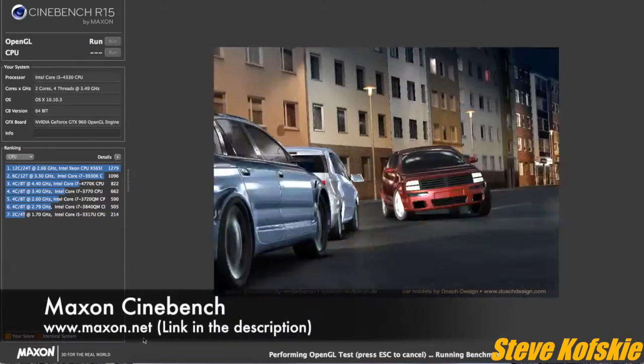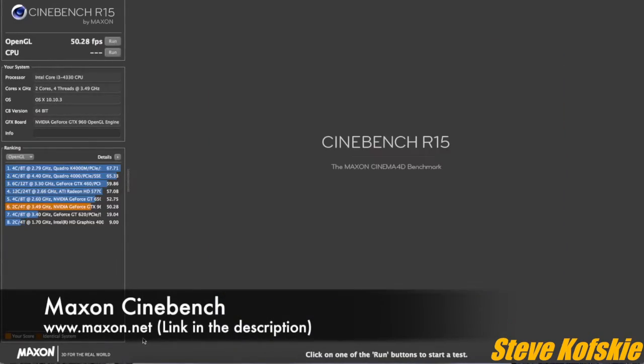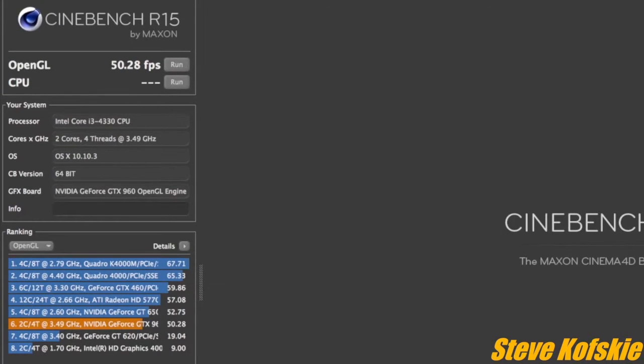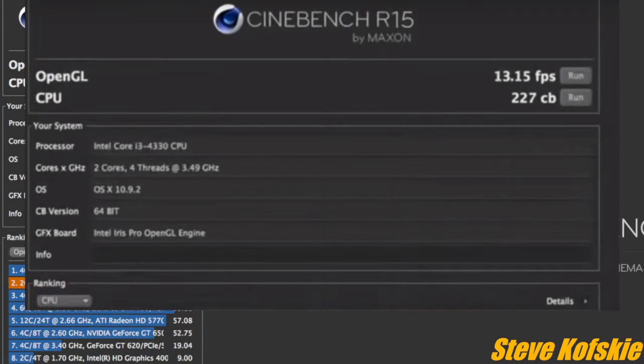I also ran a Cinebench test on my card and got an OpenGL score of 50.28 FPS with capturing software on and 67.53 FPS with capturing software off. Compared to the results I ran last year, the 960 is definitely a lot better than the integrated graphics.